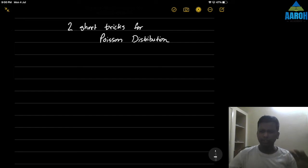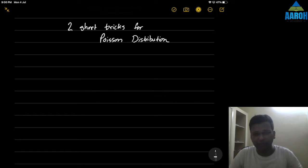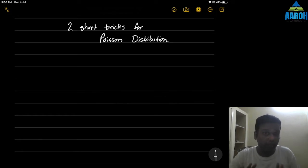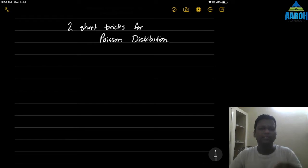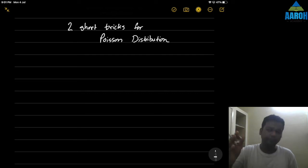Hi everyone. In this short video we are going to see two short tricks for Poisson distribution. These will not necessarily be used every time, but just in case you should know them because if you can use them anywhere, it will save a lot of time.